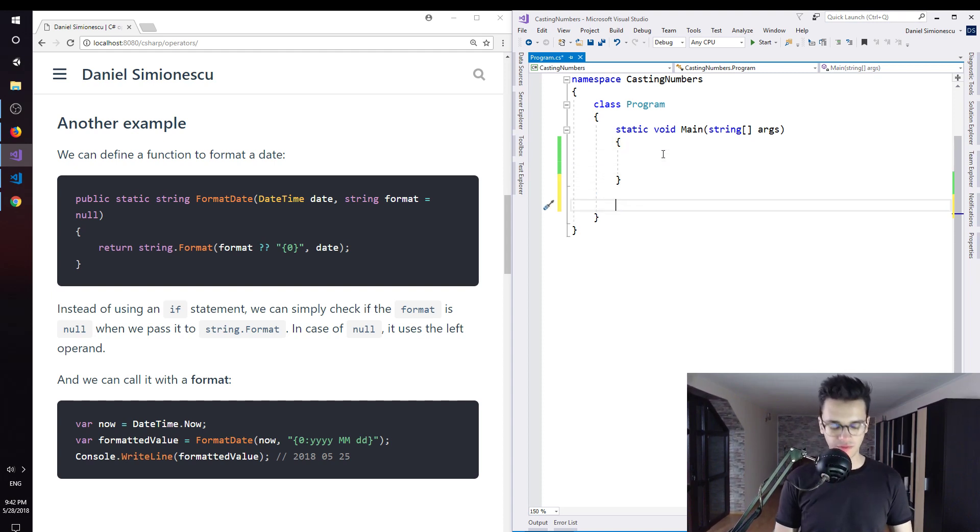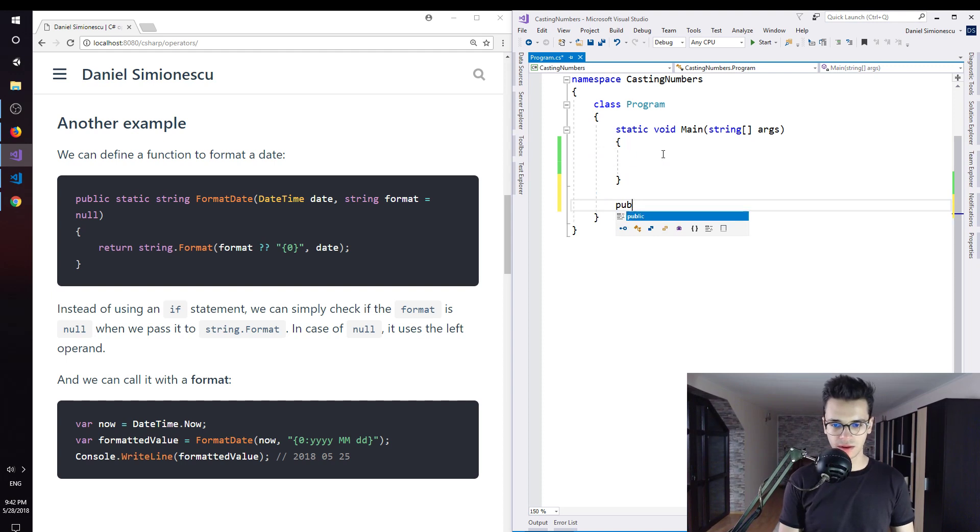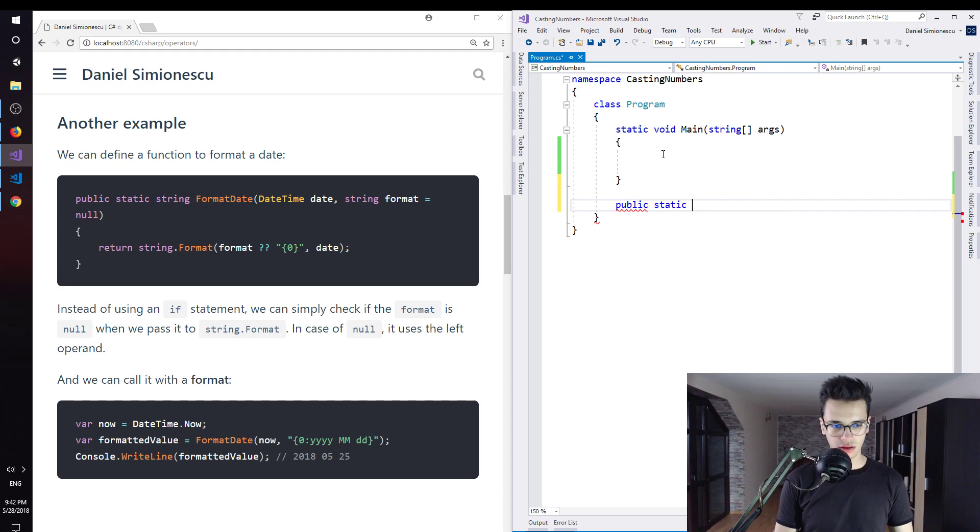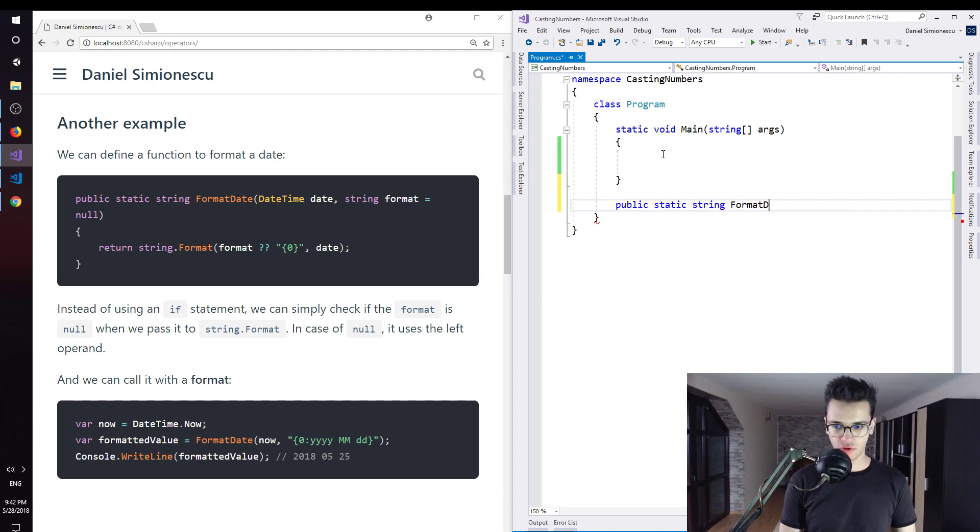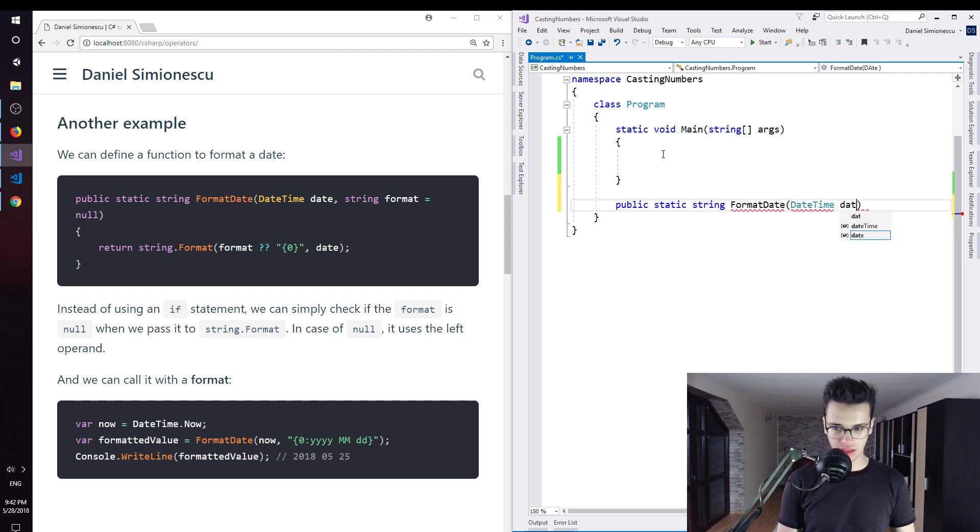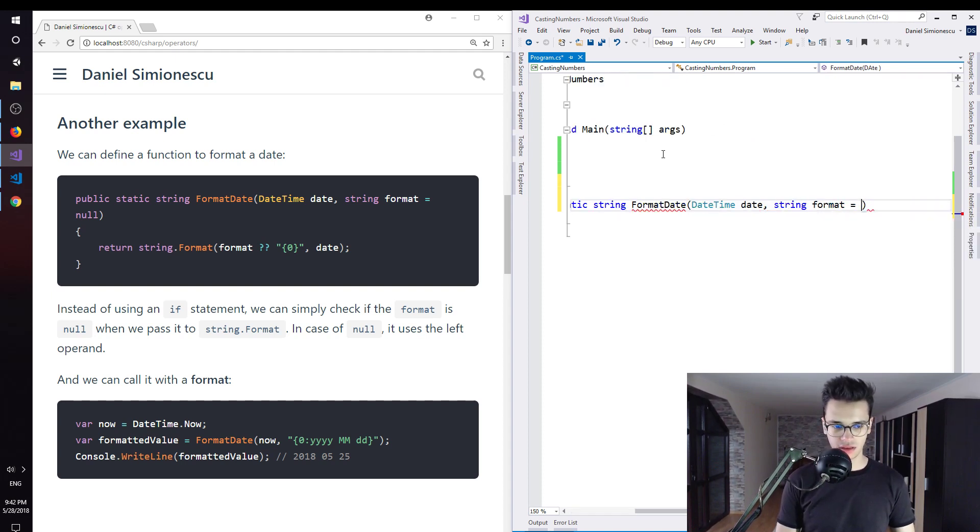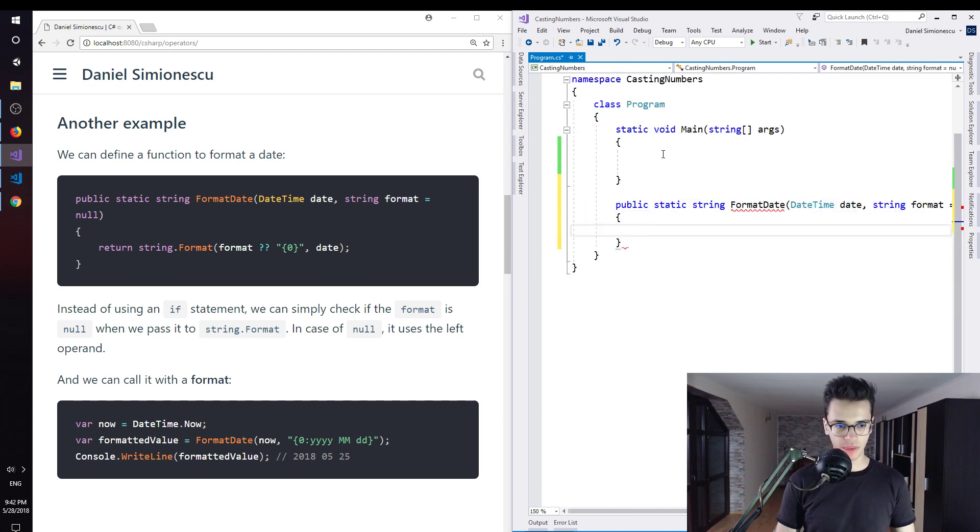Let's try to see. I'm going to define the method: public static string formatDate, DateTime date and string format, which is null. So this is the optional parameter.